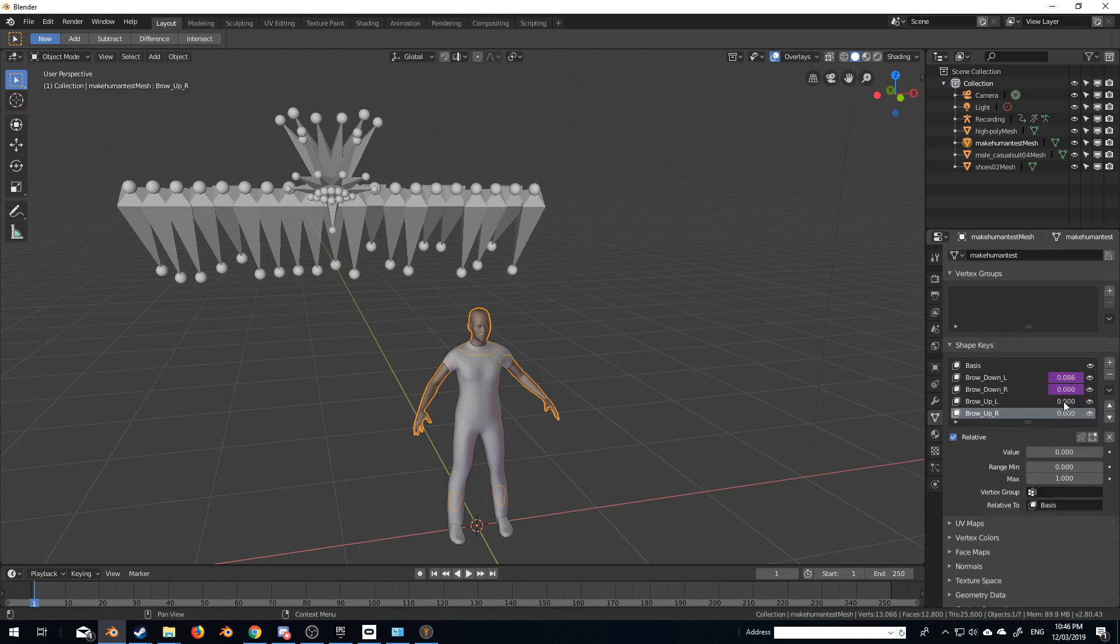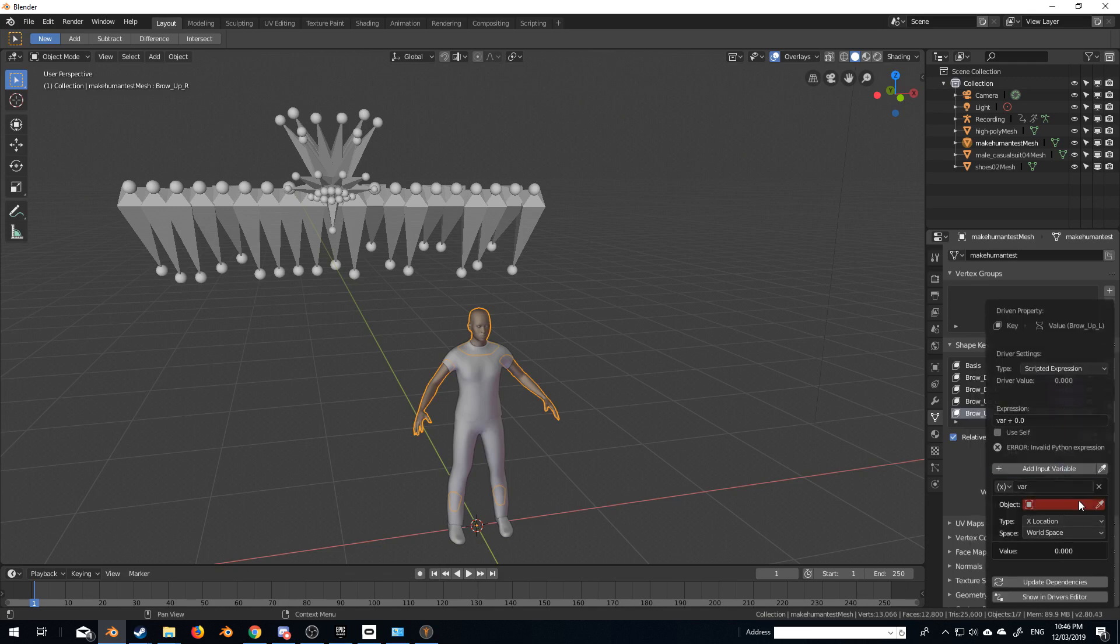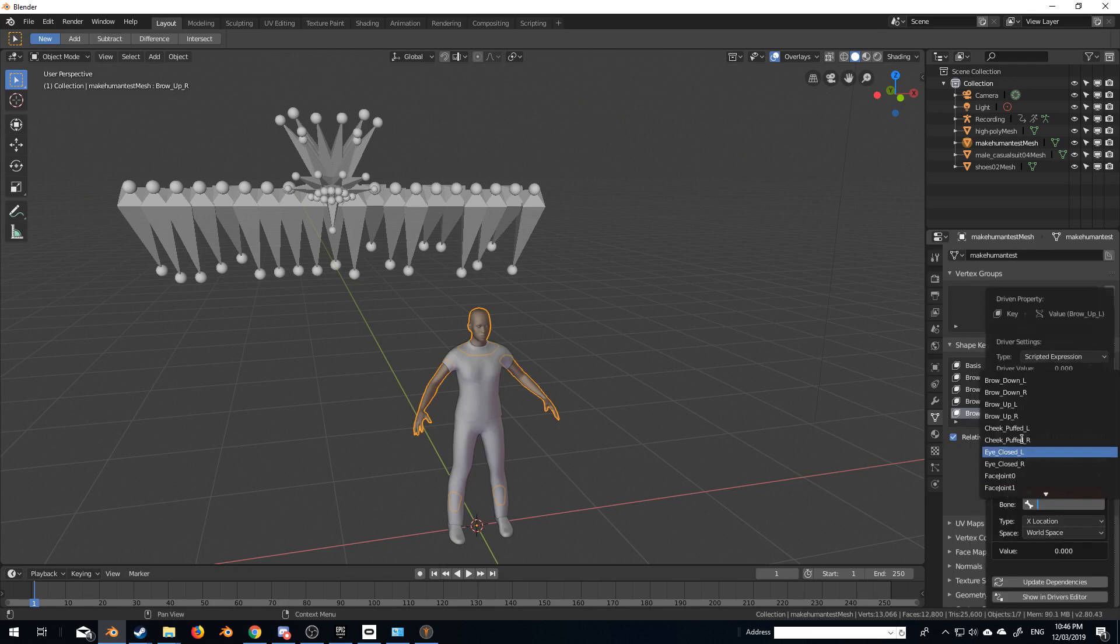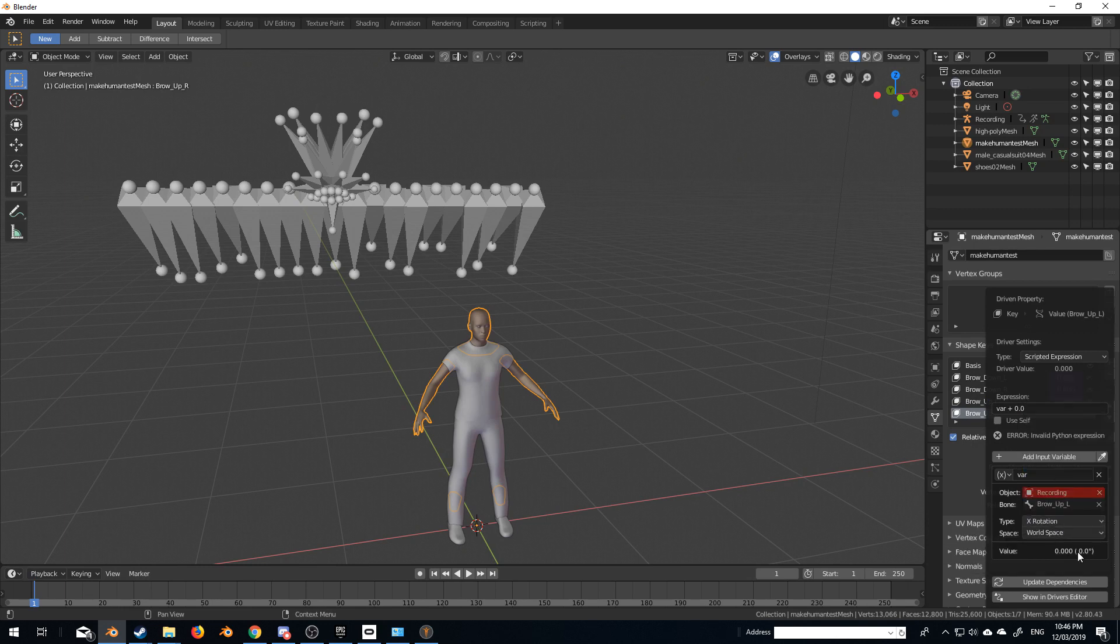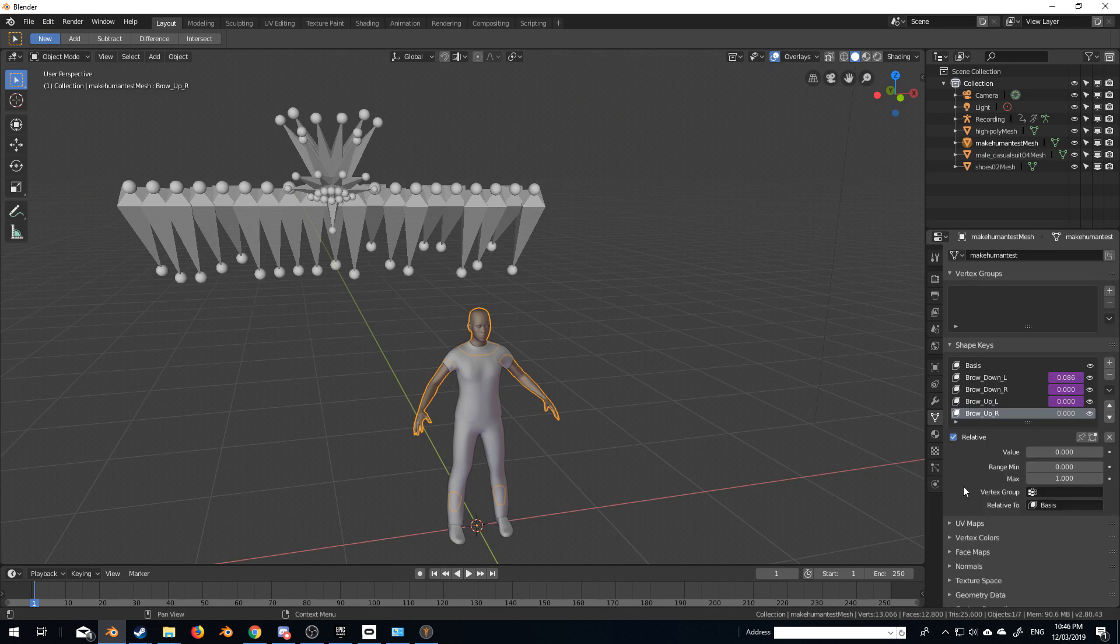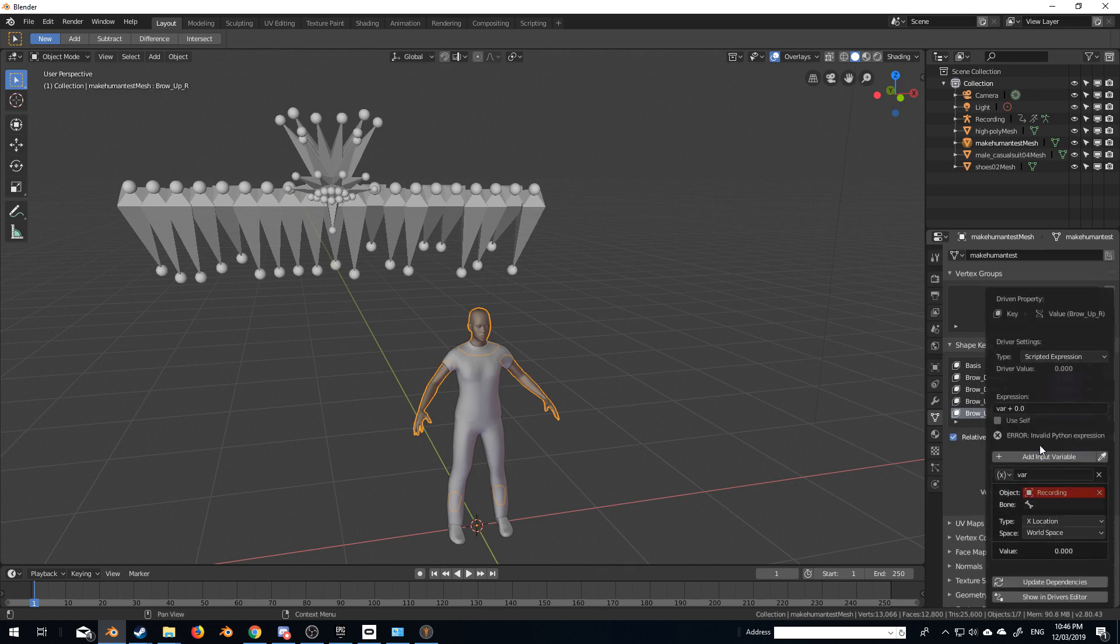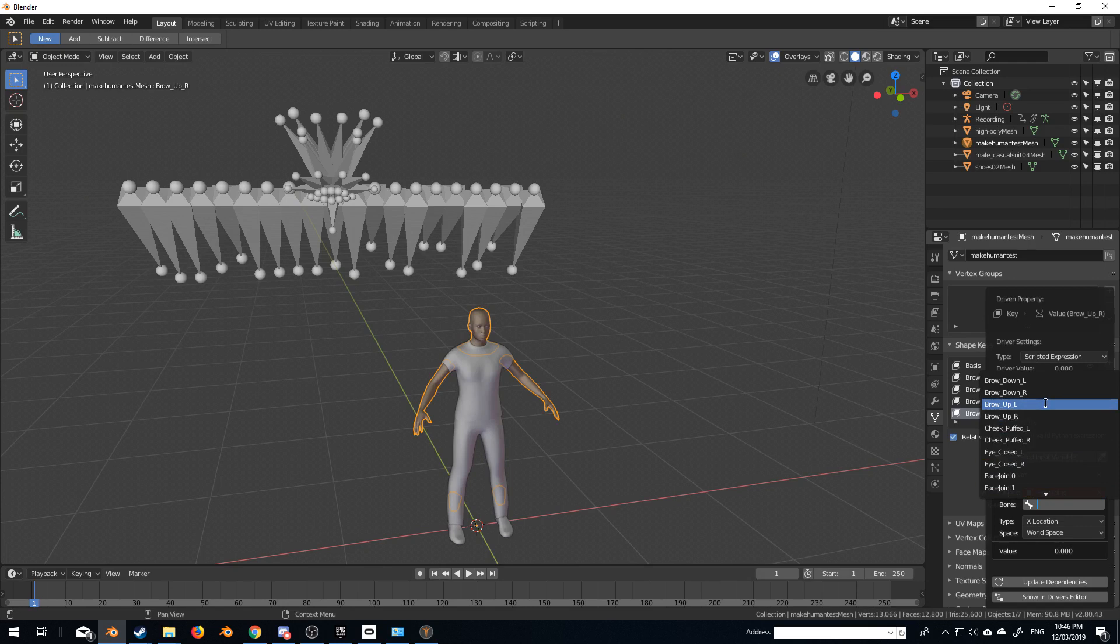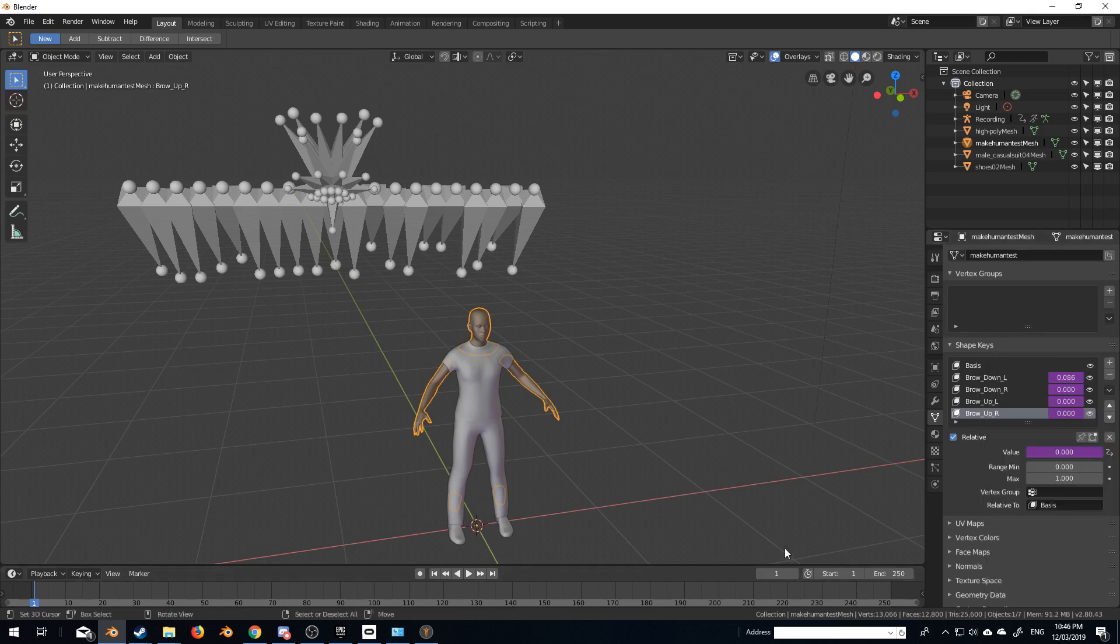and brow, up, L, add driver, recording, up, L. I'm second guessing myself if that was right, X rotation, there we go, and brow, up, R, cool. Recording, brow, up, R, X rotation, location.